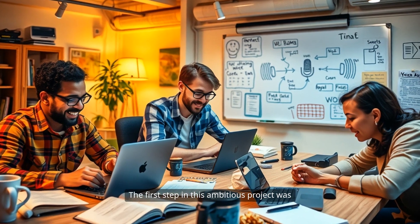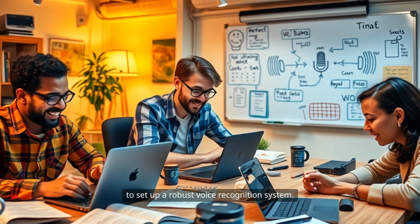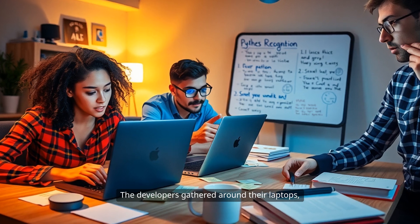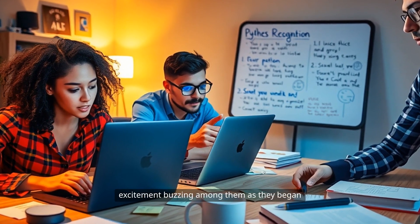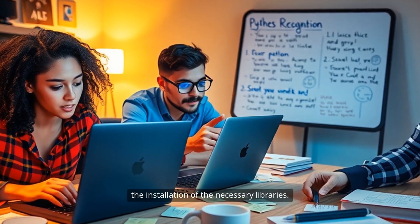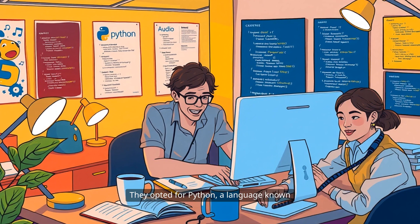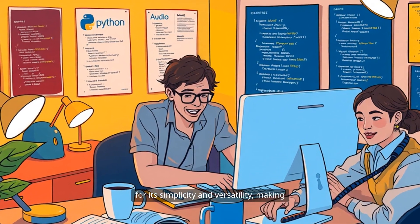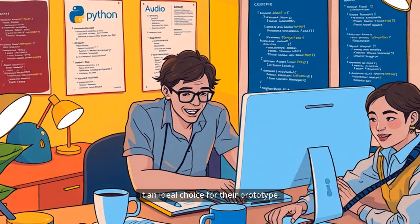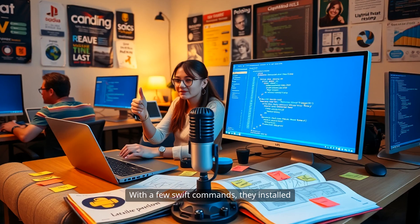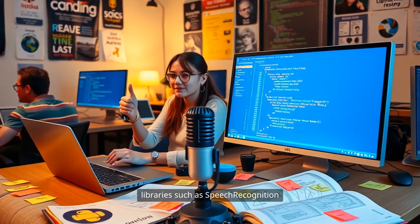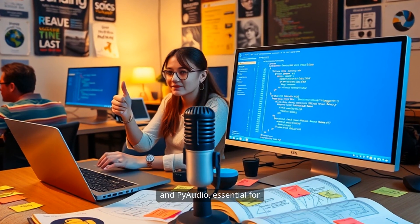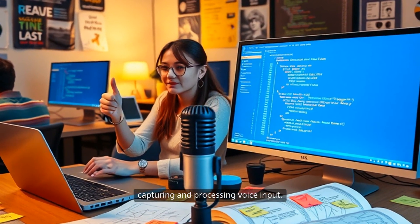The first step in this ambitious project was to set up a robust voice recognition system. The developers gathered around their laptops, excitement buzzing among them as they began the installation of the necessary libraries. They opted for Python, a language known for its simplicity and versatility, making it an ideal choice for their prototype. With a few swift commands, they installed libraries such as Speech Recognition and Pi Audio, essential for capturing and processing voice input.